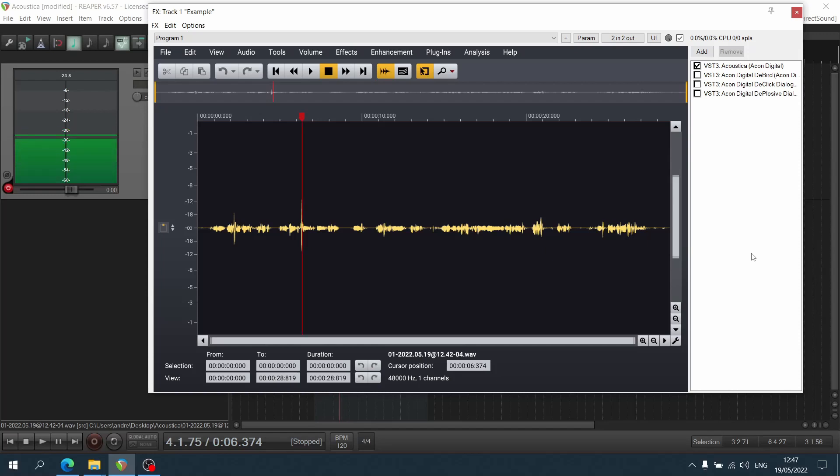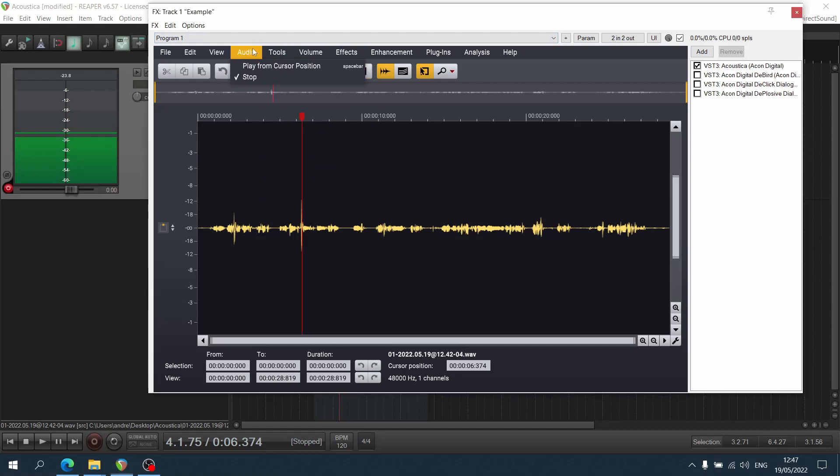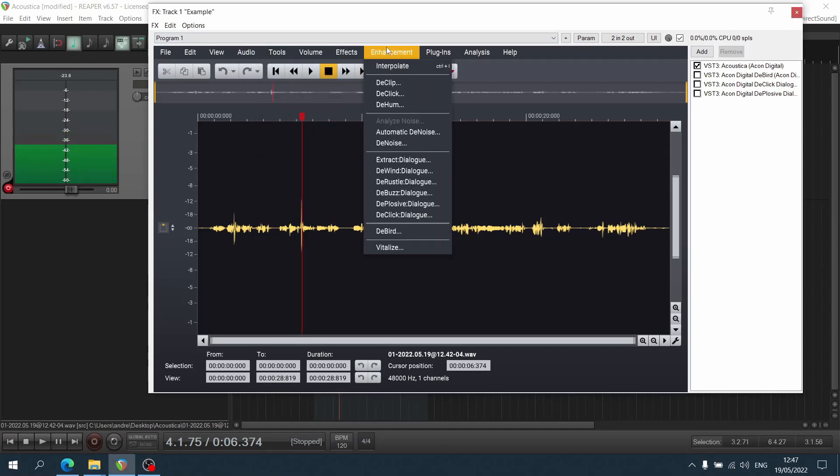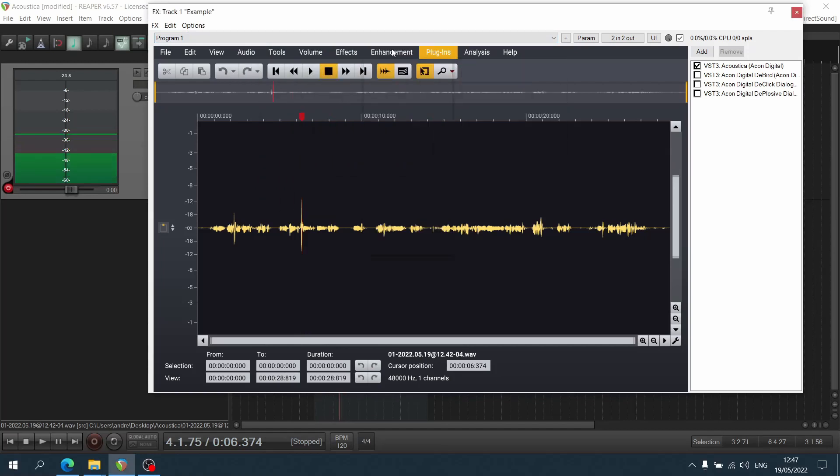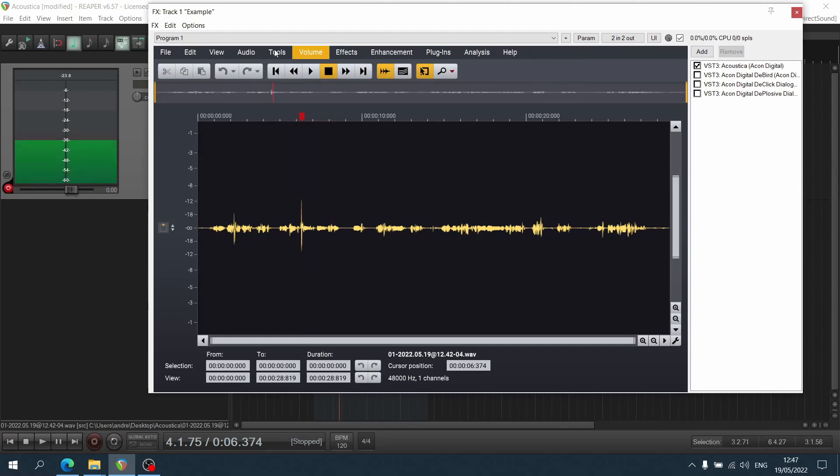It just saves so much time. You don't have to go from one software to another, you can just use it straight in. As you can see, you can use all of the different tools that are available in the main plugin inside your DAW.